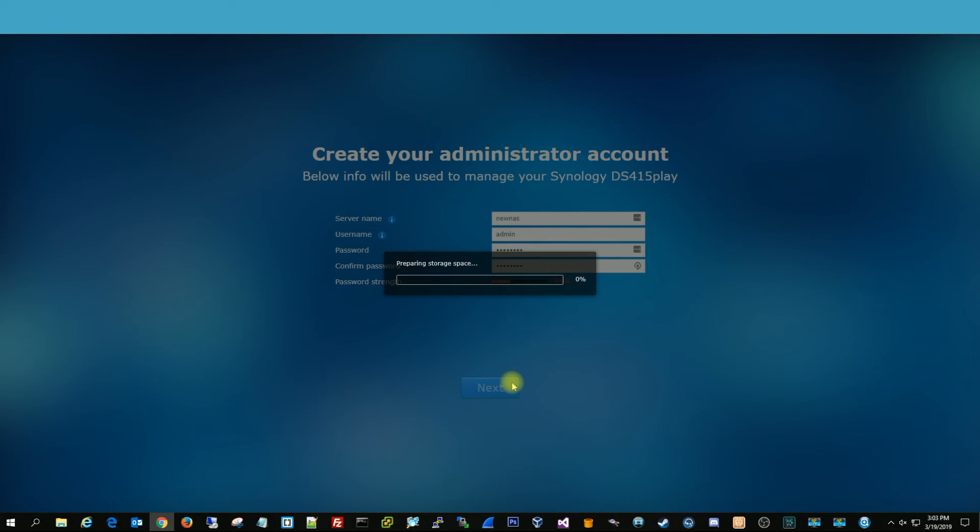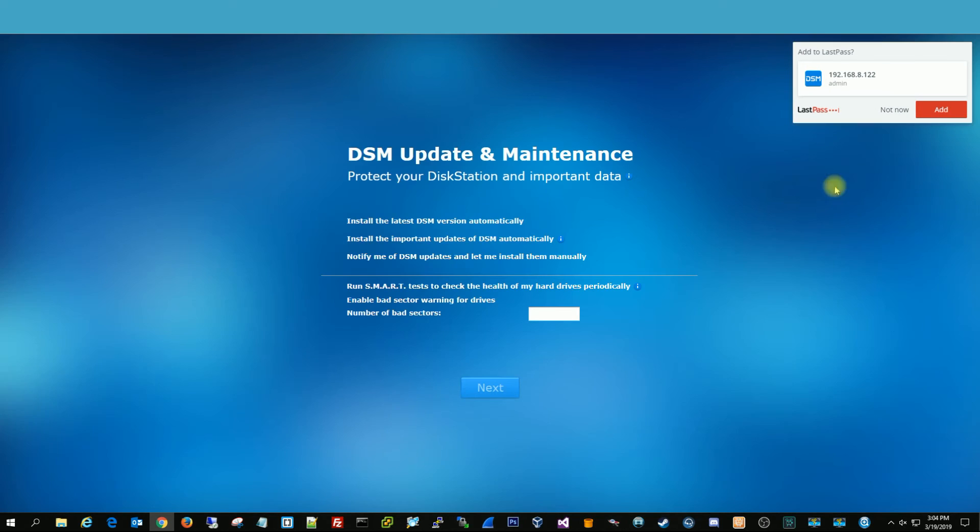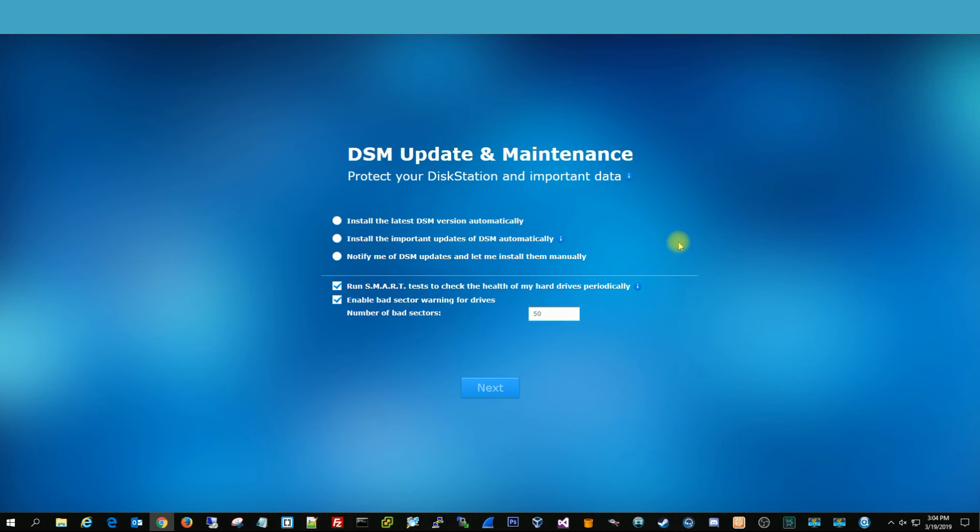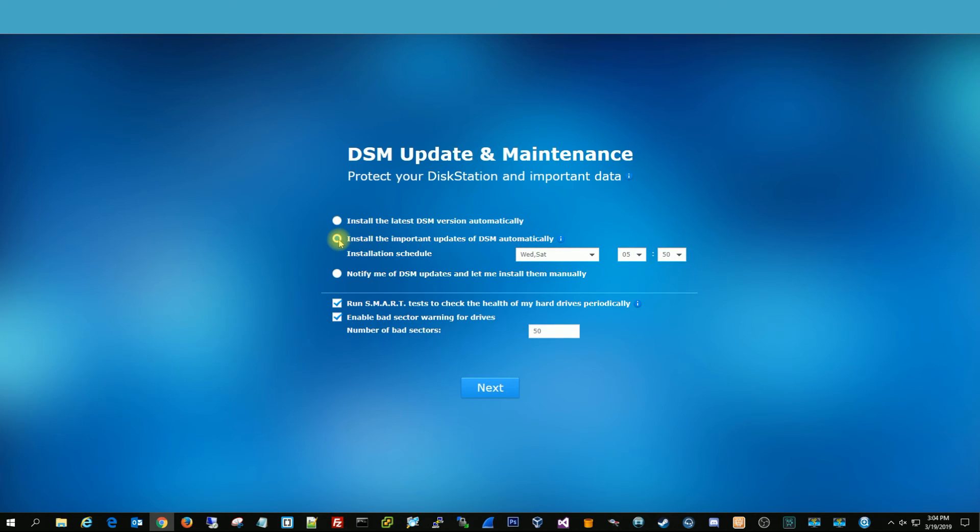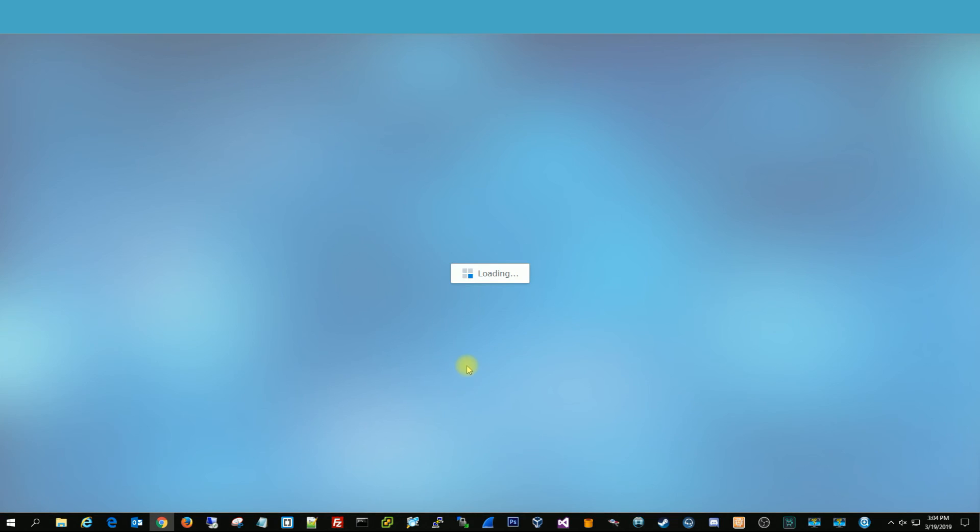It's going to prepare the storage space. And that usually means just finding the drives and the next page we should be able to create the array here. DSM updates, you want to just do install important updates automatically. And then you want those both checked too. Because you want to make sure the SMART test runs your drives and if there's bad sectors notify you. And you definitely want that enabled. Hit next.